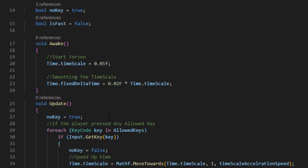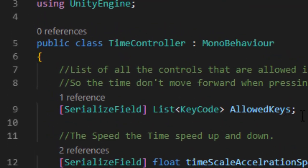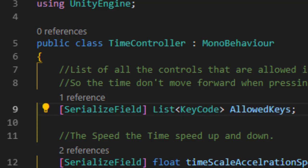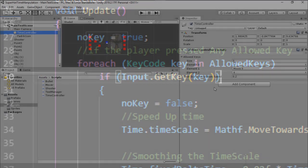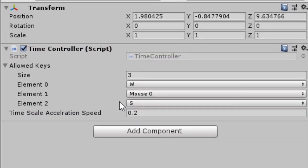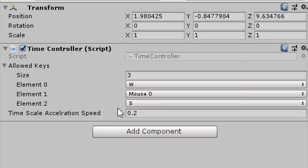Now we have one problem: what if the player presses a key that is not a control key — for example O, P, or spacebar? To fix this, we add a simple list containing all the key codes that are allowed to be pressed. In the update function we go through the list and check if any allowed key is pressed. In the Unity Inspector we now have three control buttons: W, A, S, D for player movement, and Mouse0 (left mouse button) to shoot. All other keys are not allowed.